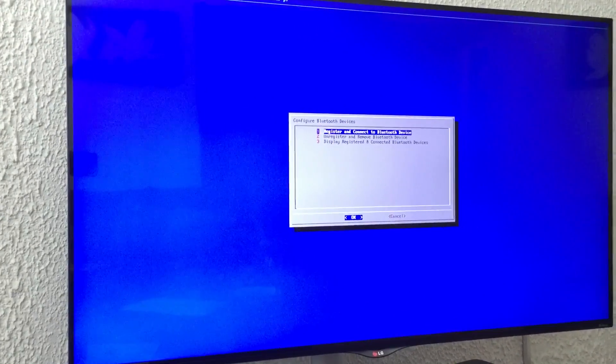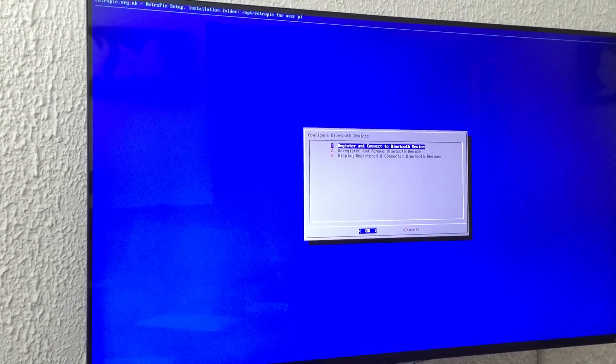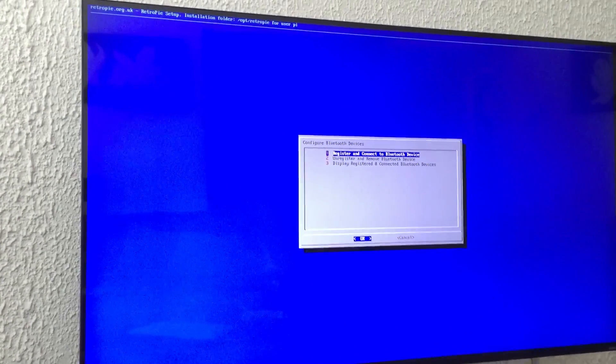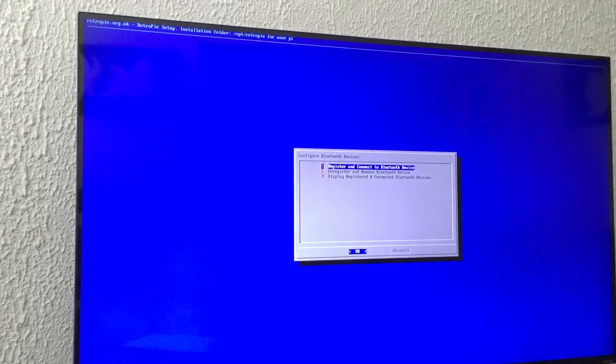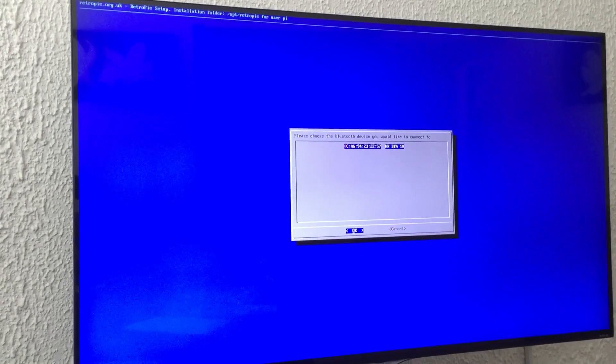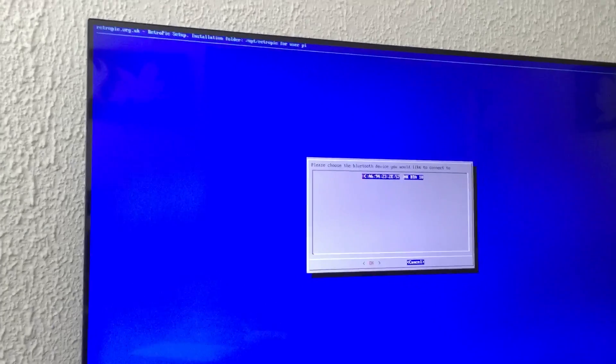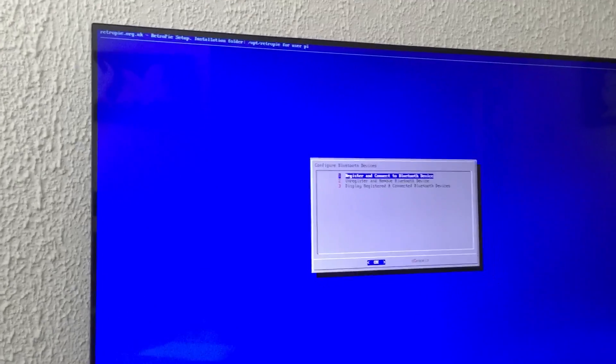Then you choose the first option and wait a couple seconds because it's searching now. No device found, one more time. What I found is that it can get kind of annoying. It won't find it immediately, but you have to try a couple of times.